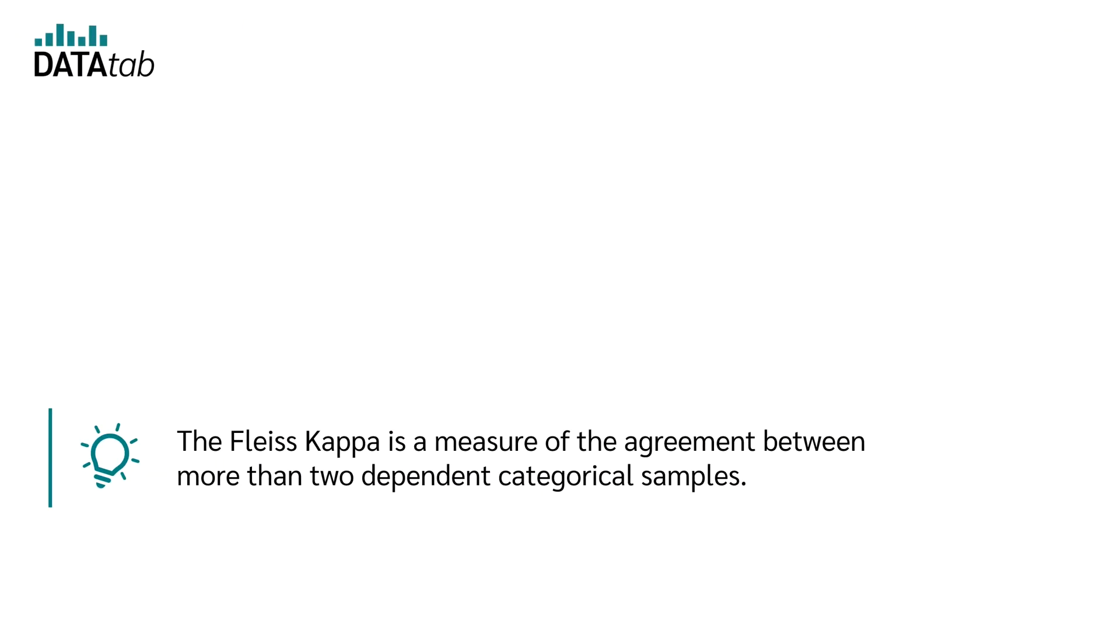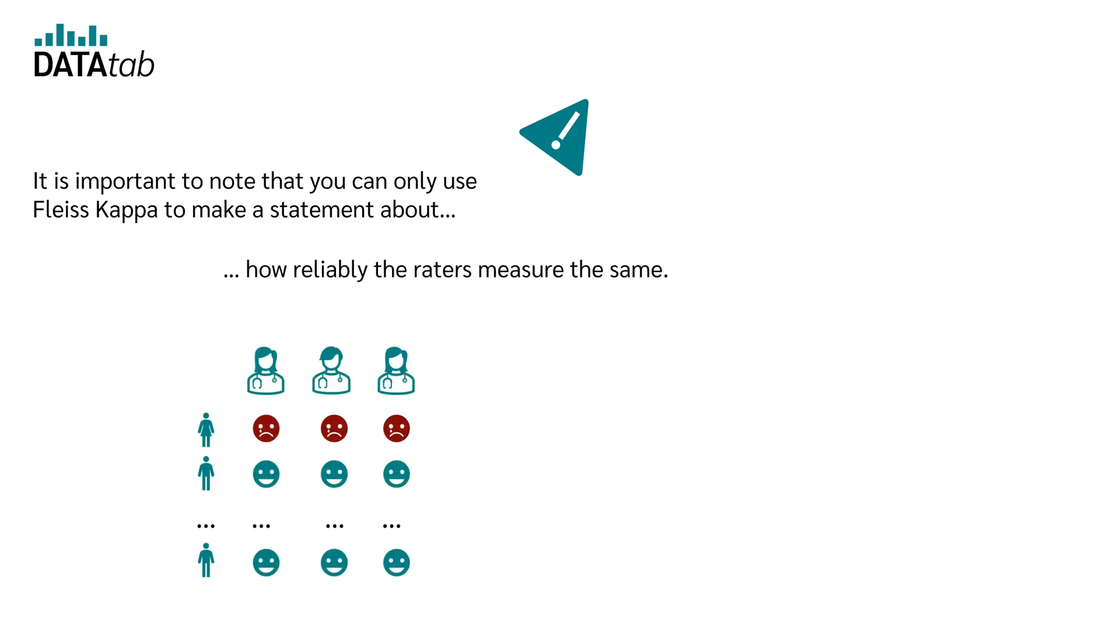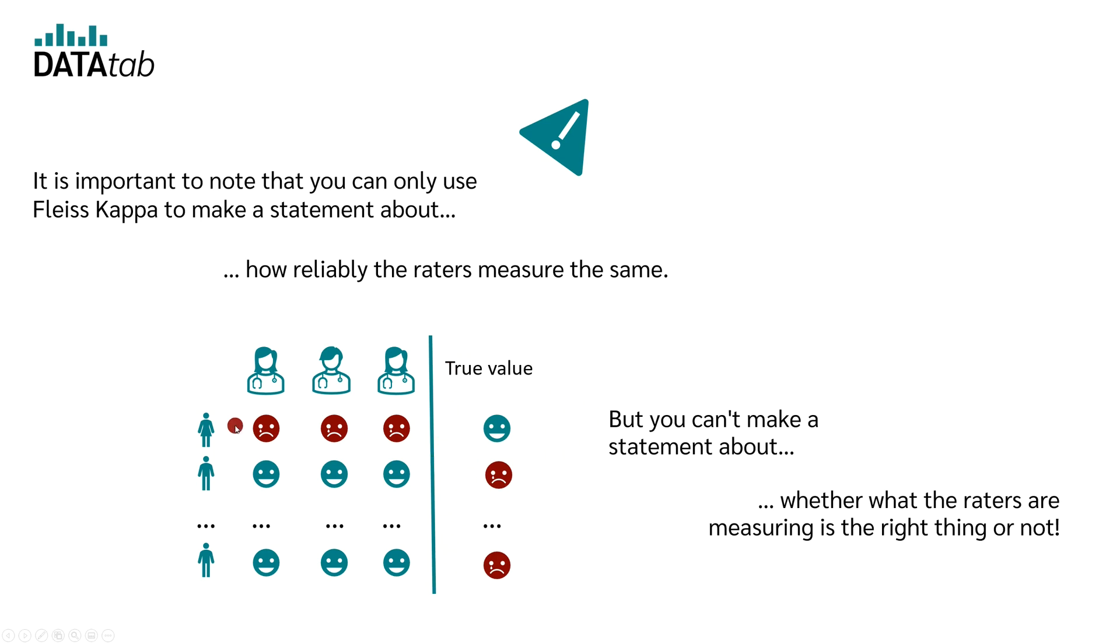So the Fleiss Kappa is a measure of the agreement between more than two dependent categorical samples. It is important to note that with Fleiss Kappa, you can only make a statement about how reliably the raters measure the same. But you cannot make a statement about whether what the raters measure is the right thing or not. So if the raters almost always measure the same thing, you would have a very high Fleiss Kappa. Whether this measured value fits with the reality, thus the correct is measured, Fleiss Kappa does not tell you.